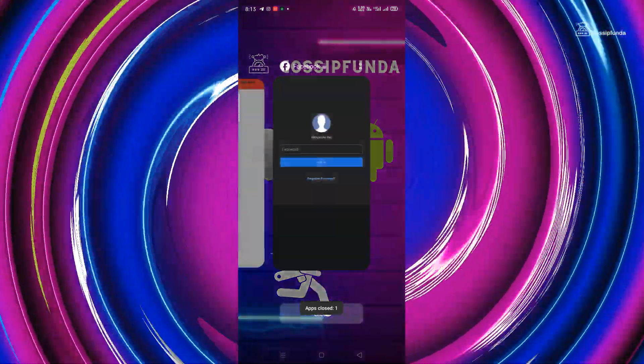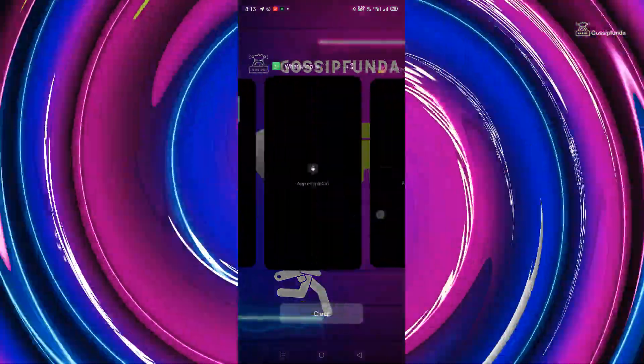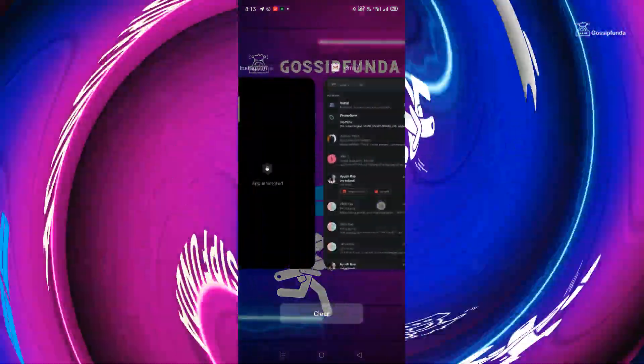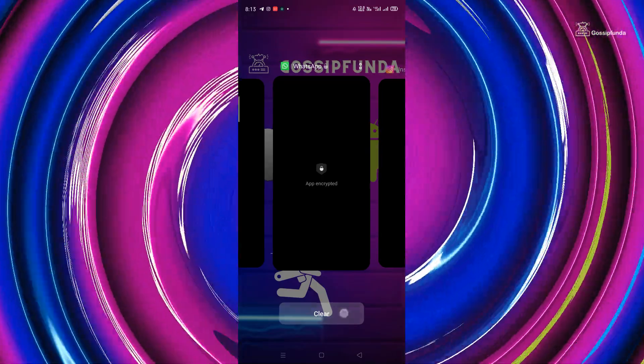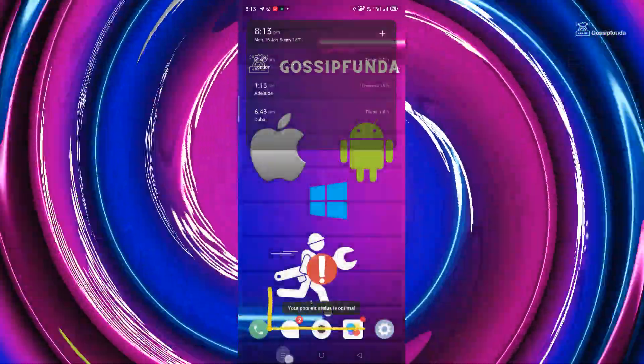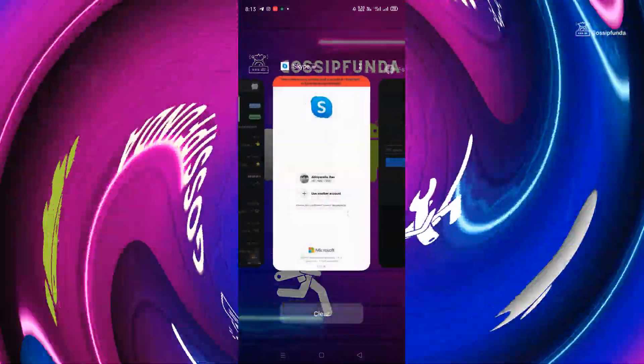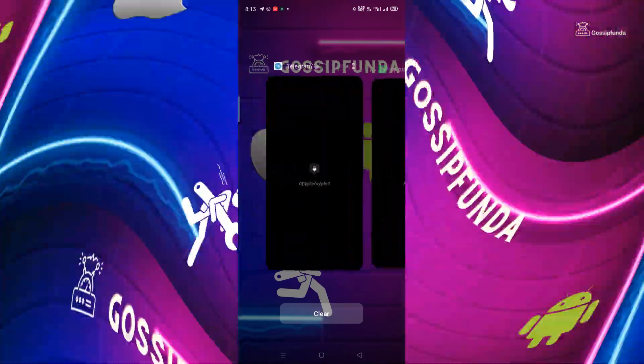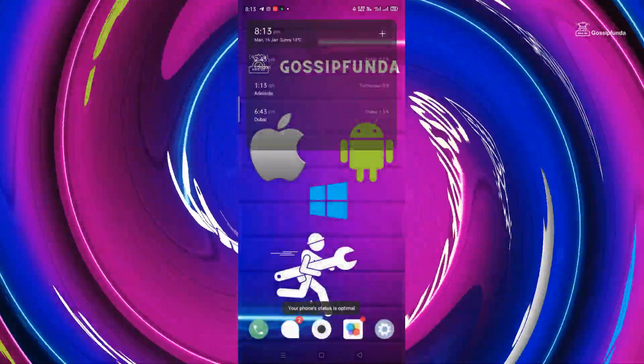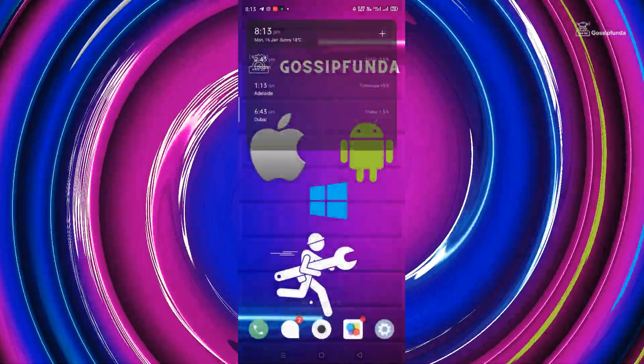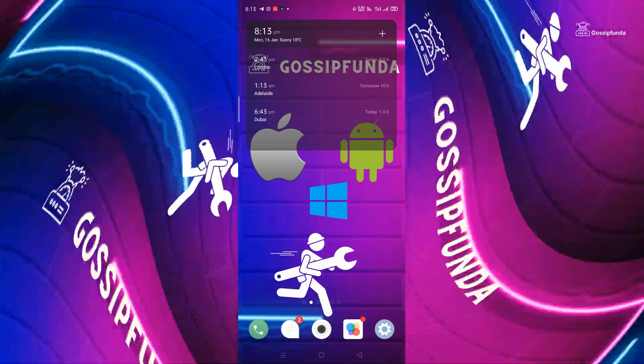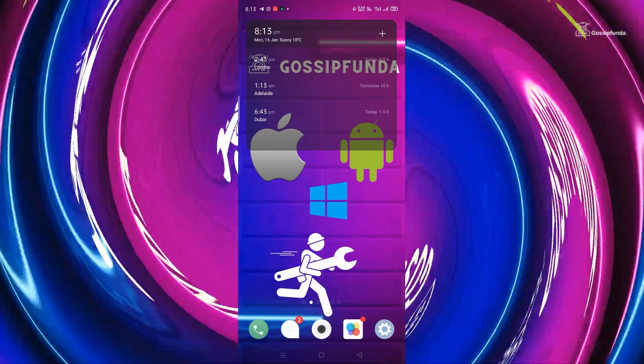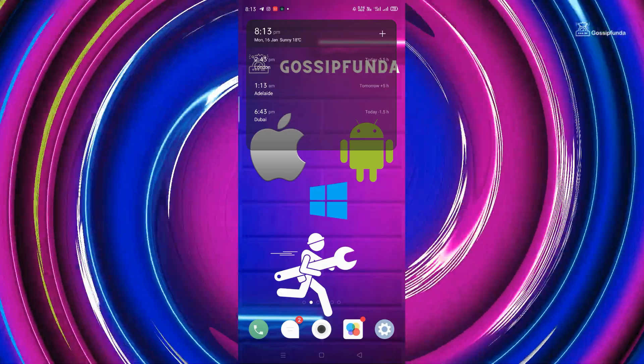This issue can have different names on different smartphones. Like in mine, it's showing that your phone status is optimal. The solution for this issue will be the same for all smartphones, or it may vary a little bit, but not too much. I will show you that in the later part of this video also.